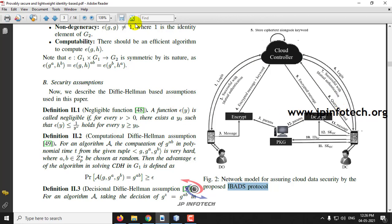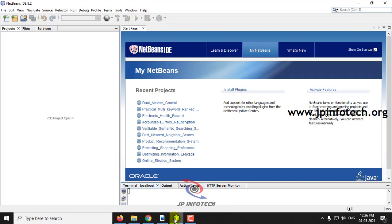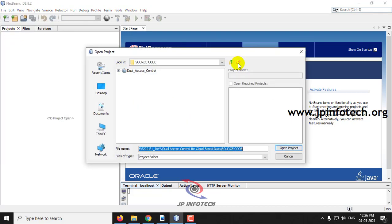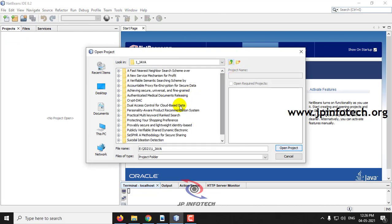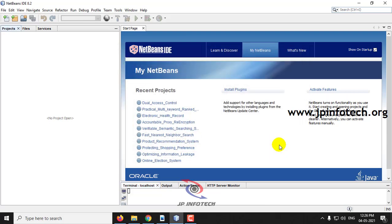Let us see the execution of the project. We have developed this project in NetBeans 8.2. First, let me load this project into NetBeans. Go to the File menu, click Open Project, and select the source code folder. Wait until the complete project is loaded into NetBeans.